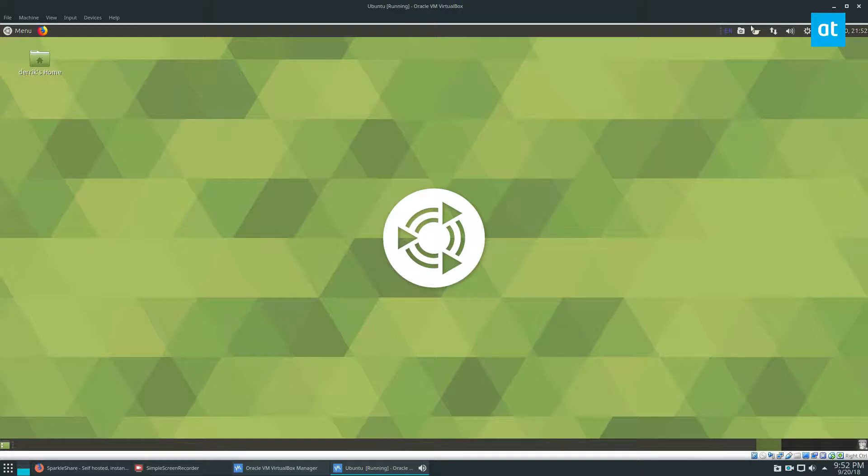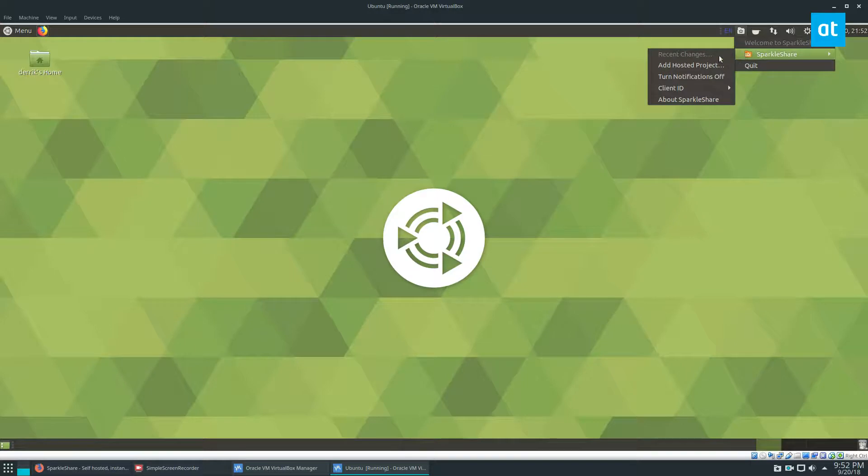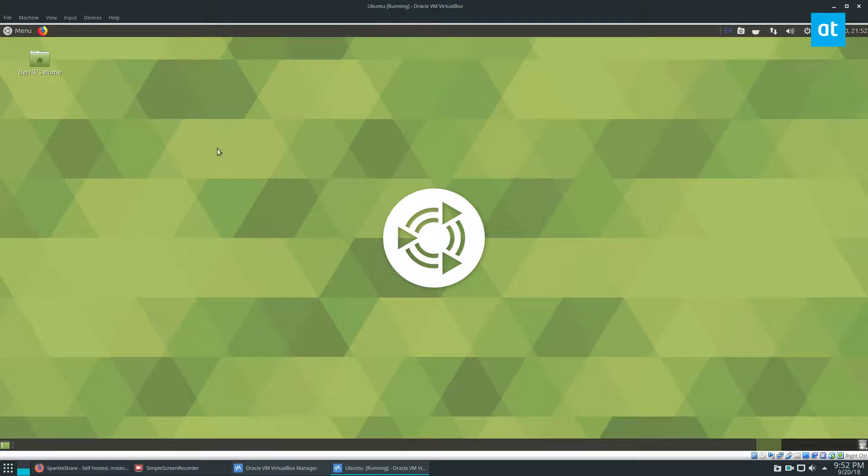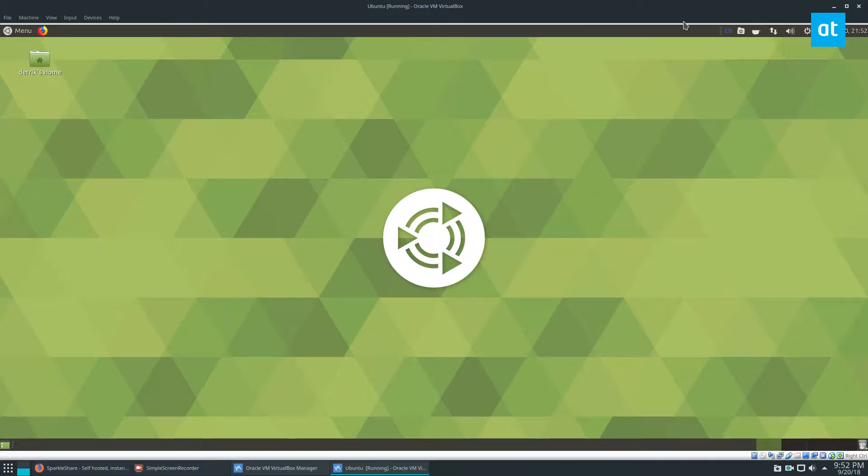I've got my VM open and I have my SparkleShare client working. Now what I need to do is click client ID, copy to clipboard. This is a VM so I can't just save a file and put it on a flash drive because I don't have USB hosting set up.